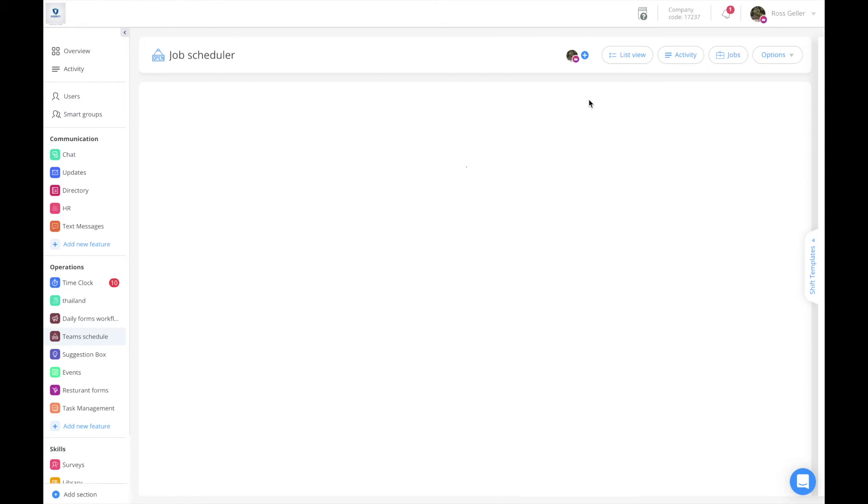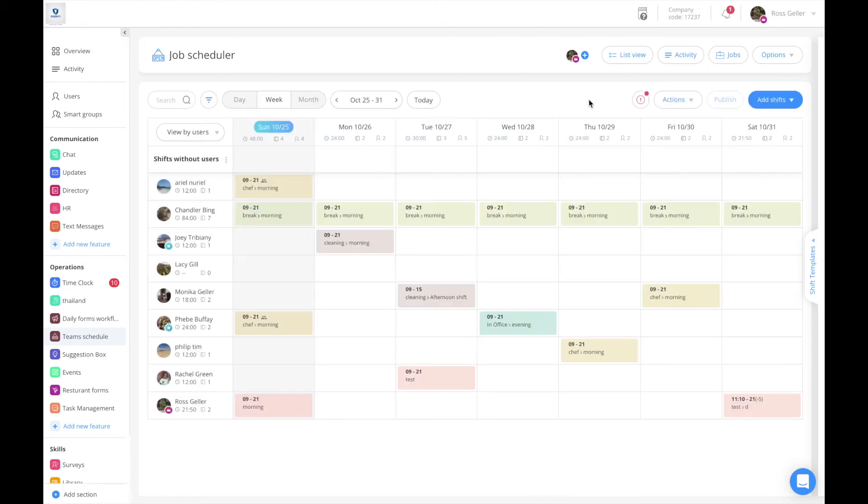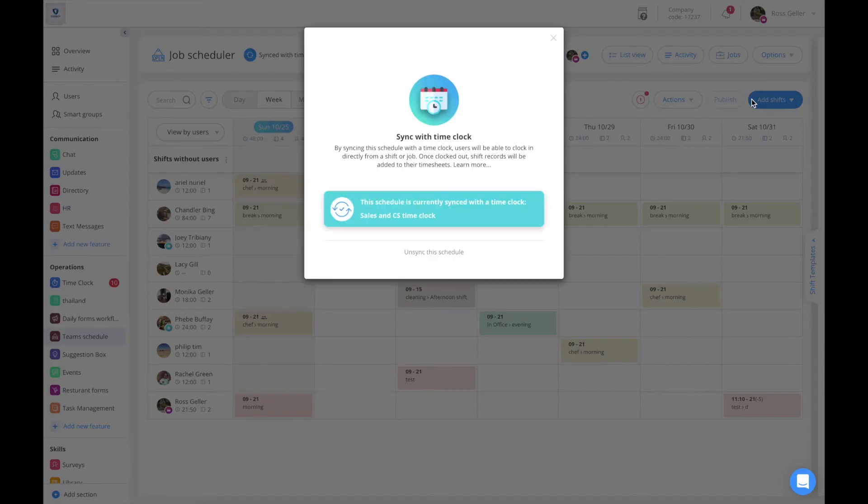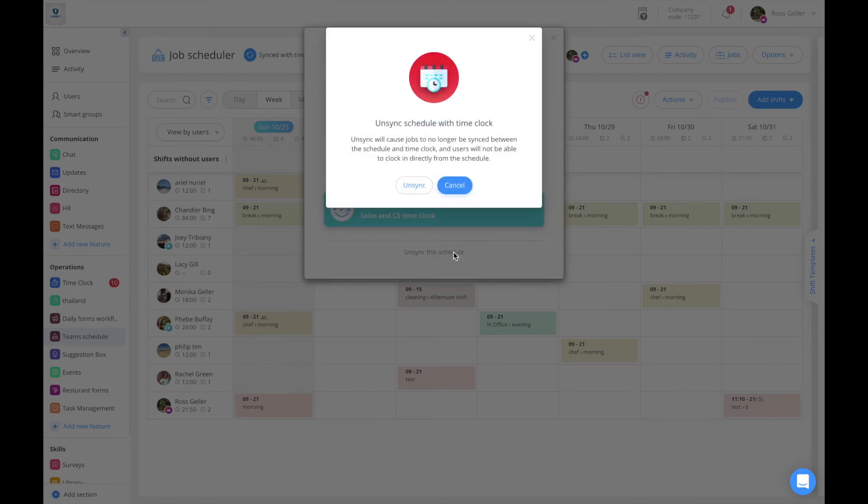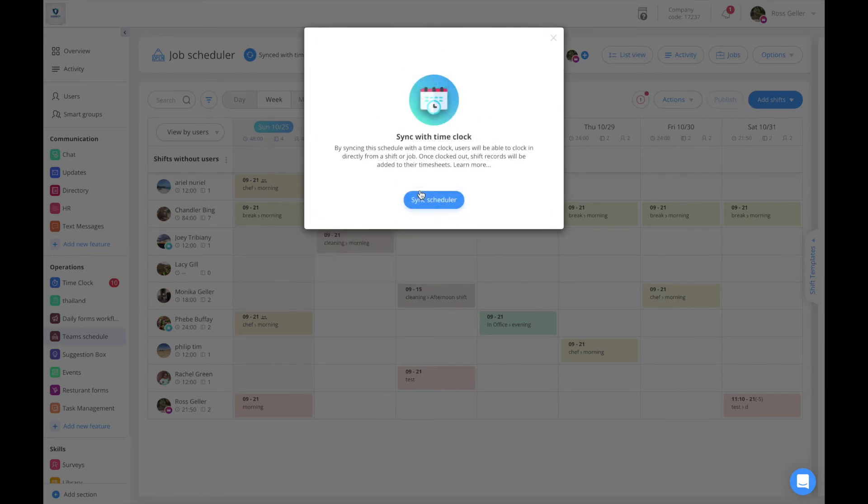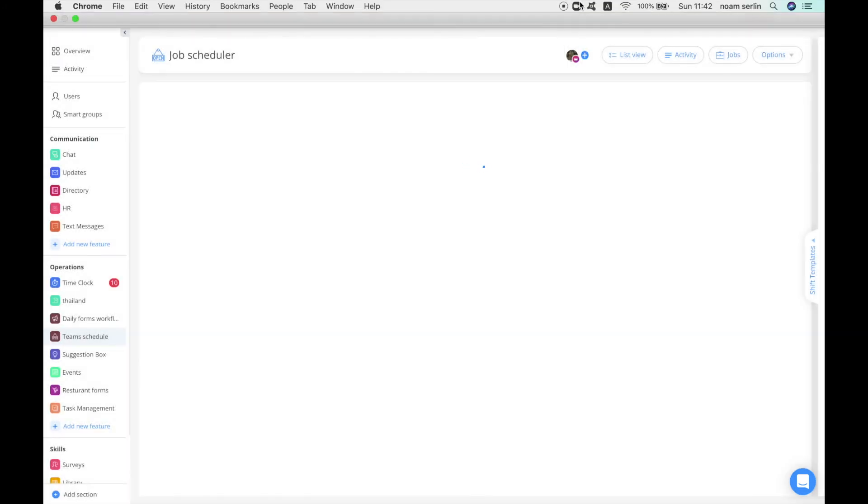In order to unsync the schedule with the time clock, access the options button again and click on unsync. Go to the bottom and click on unsync, and your schedule is unsynced with your time clock.